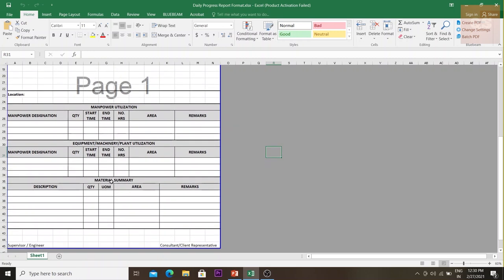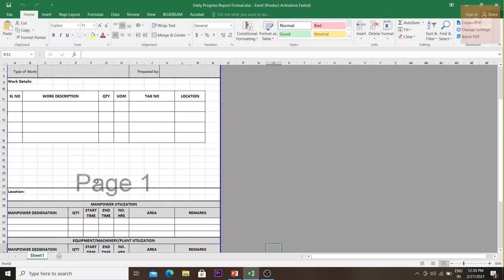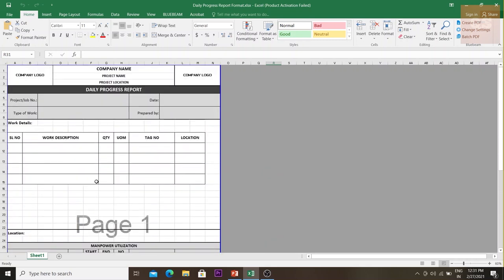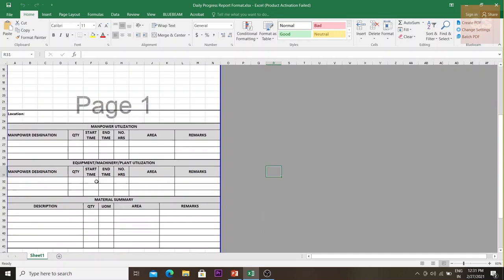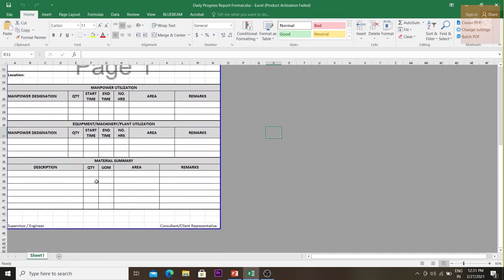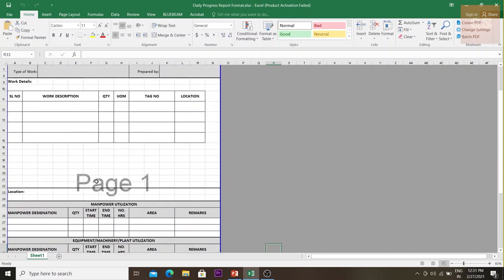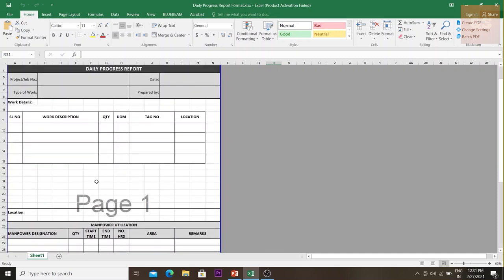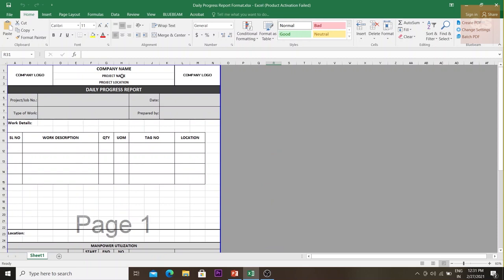The template also captures manpower utilization, equipment and machinery plant utilization, and materials used. With this sheet, when I received the daily DPRs, I would record the works of each day. I used to spend some time recording all the DPRs from the different teams, and at the end of the month I would get the cumulative amount of work done to mark up drawings and submit the payment application.